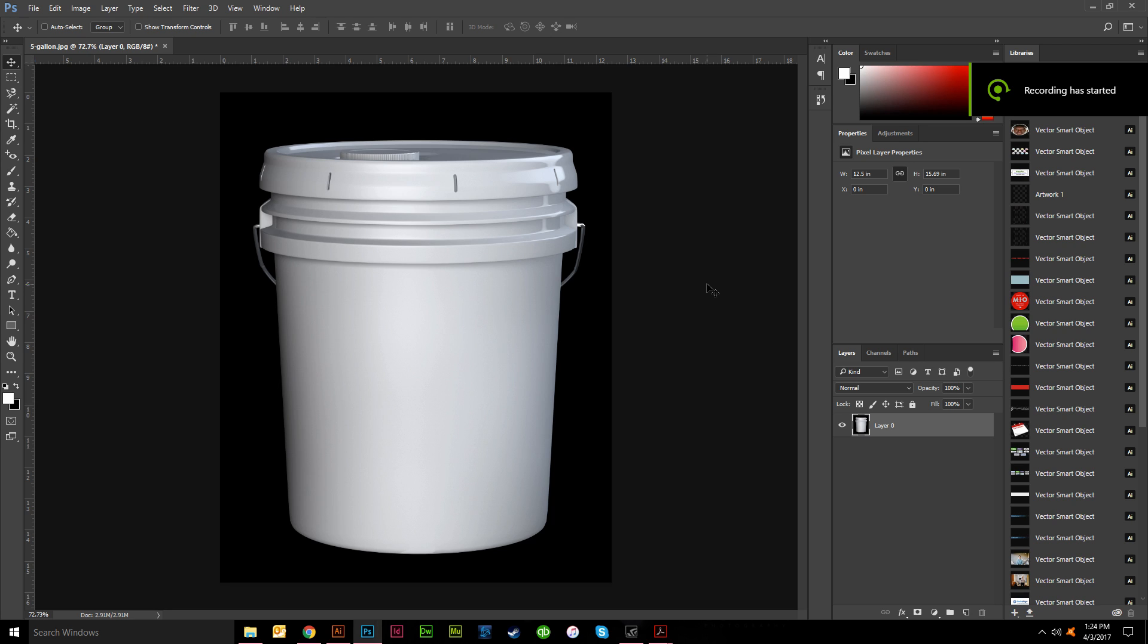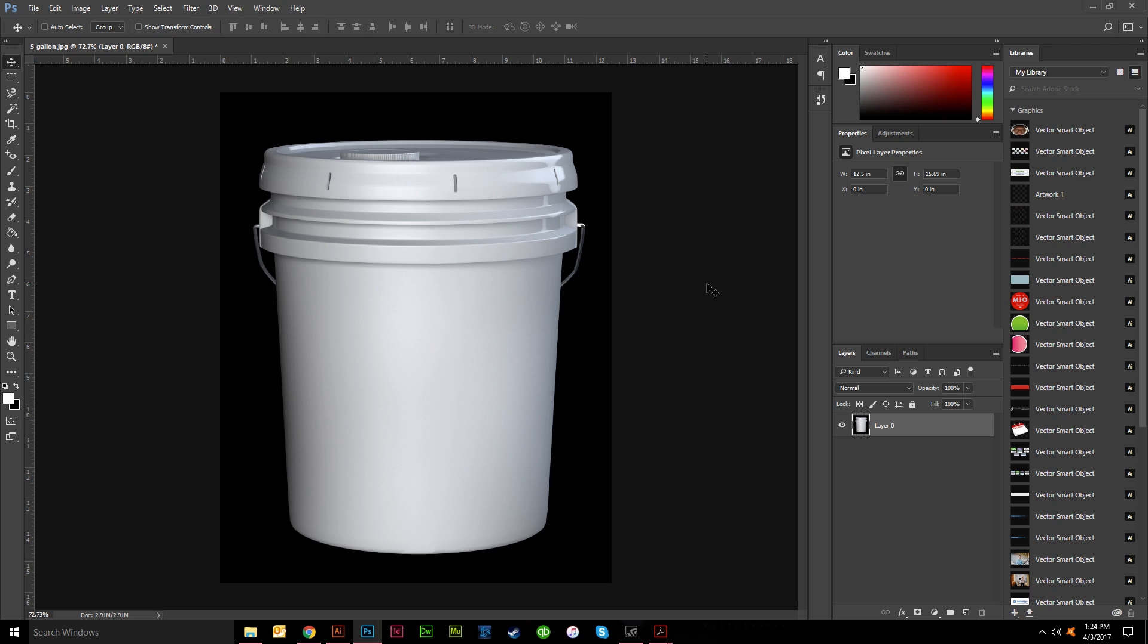Hi, welcome to another vector made tutorial. Today we're going to be talking about transparent backgrounds in Photoshop and Illustrator, talking about briefly how you make a transparent background and then how to save your files to make sure that they stay transparent for your different applications. So say you want just this bucket, you don't want the black background.